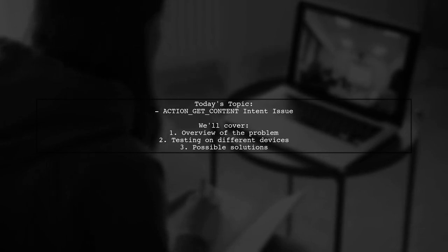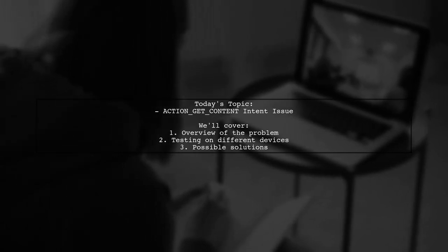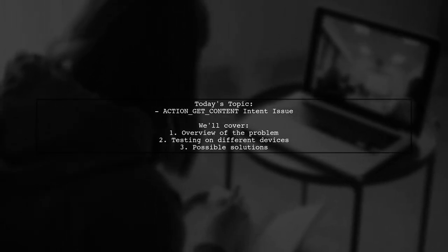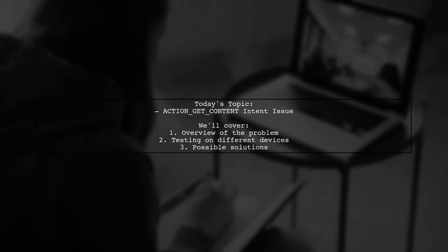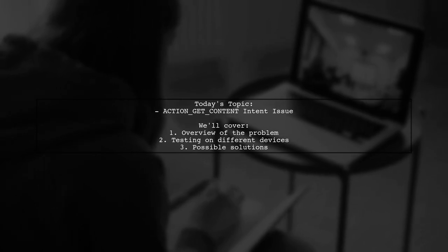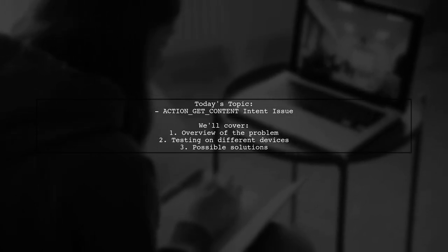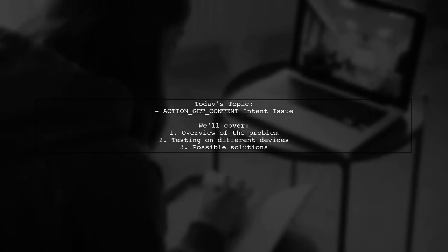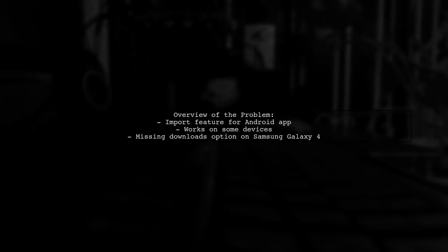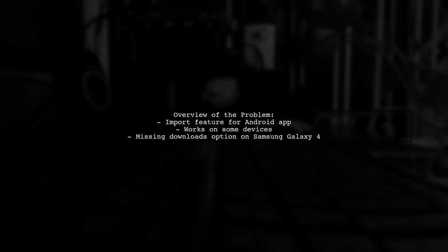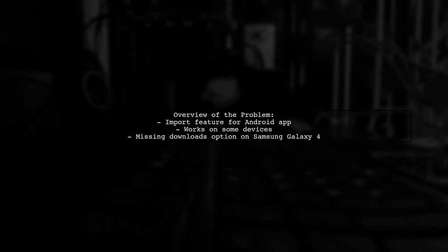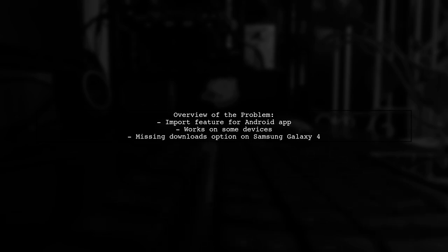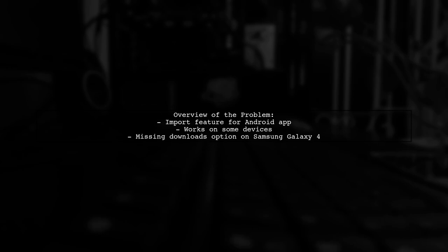Our viewer is implementing an import feature for their app and has encountered an issue with the ACTION_GET_CONTENT intent not showing external storage options. Here's a quick overview of the problem. The viewer wants users to select files from their device's downloads directory and online storage like Dropbox and Google Drive. While it works on some devices, others like the Samsung Galaxy 4 are missing the downloads option.